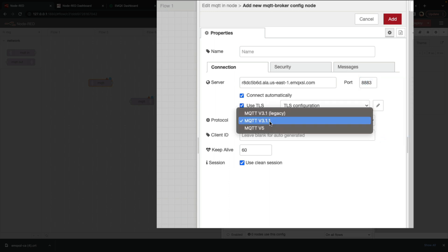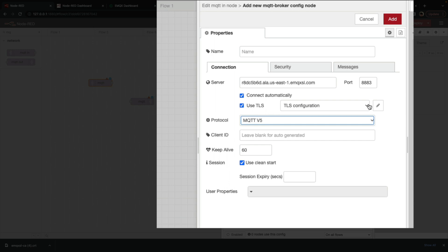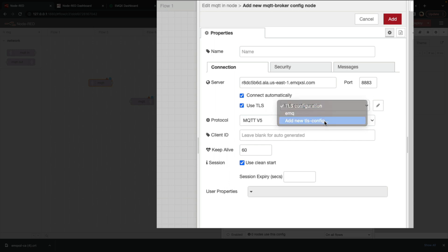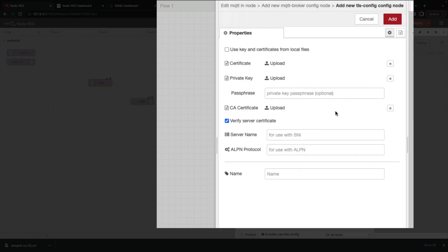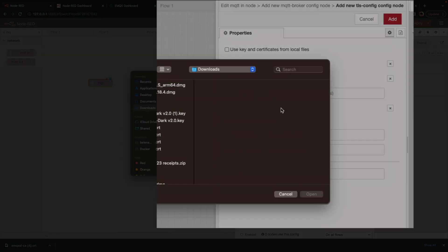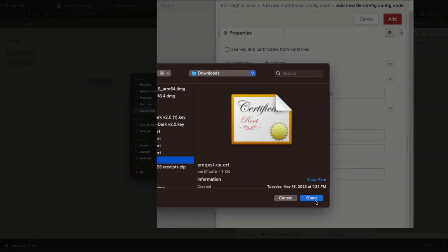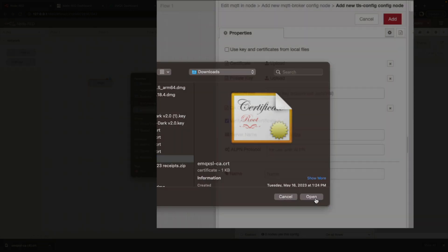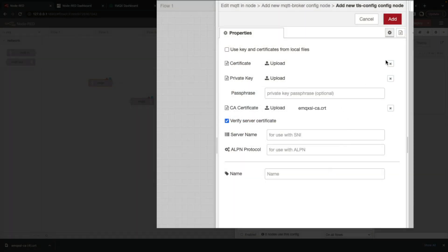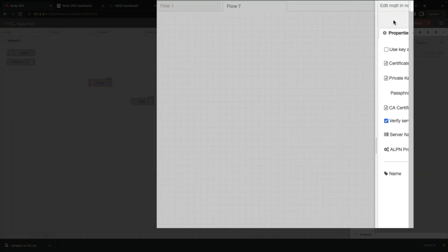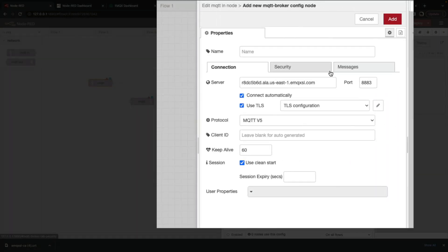Paste that in. We select use TLS. Use MQTT5. And then we also want to add a new TLS configuration. And all we really need to do here is upload the cert that we can download from that same page. We click add.